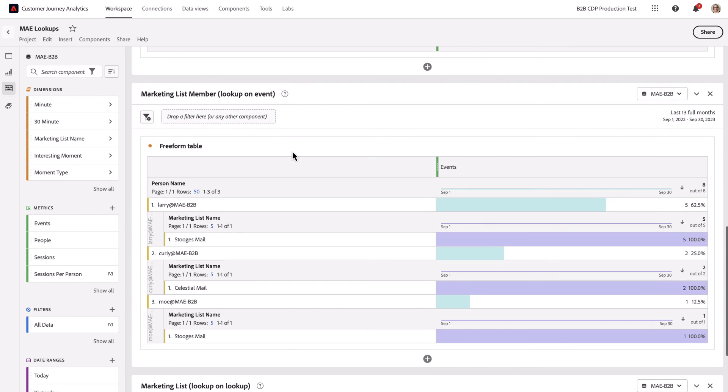Moving on to the lookup on the event data, I've got a marketing list member and a marketing list name. A person name and a marketing list name.